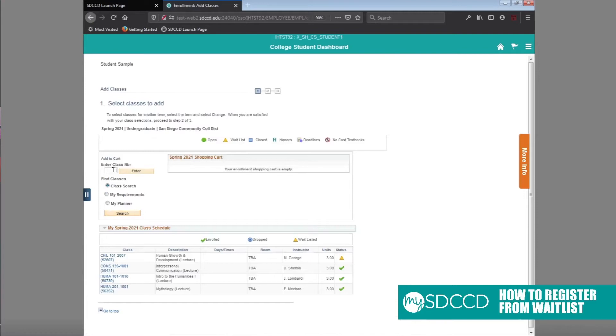From here, type in the same class number that you're on the waitlist for. In this case, you'll see here for your reference, it's going to be 526007.